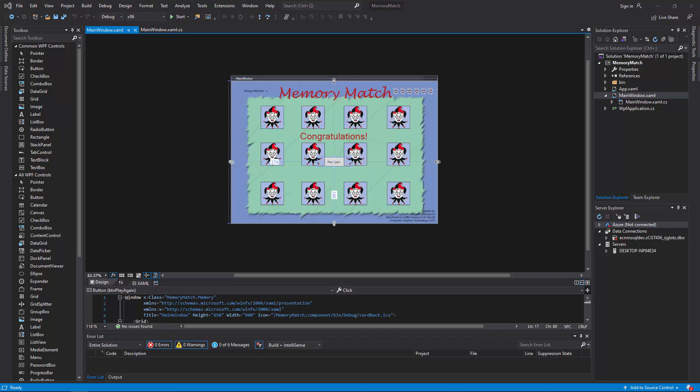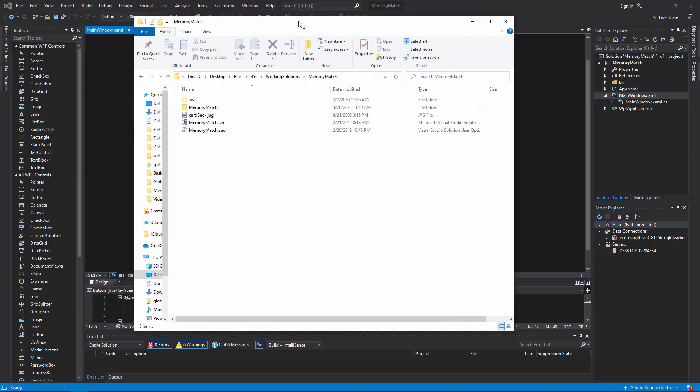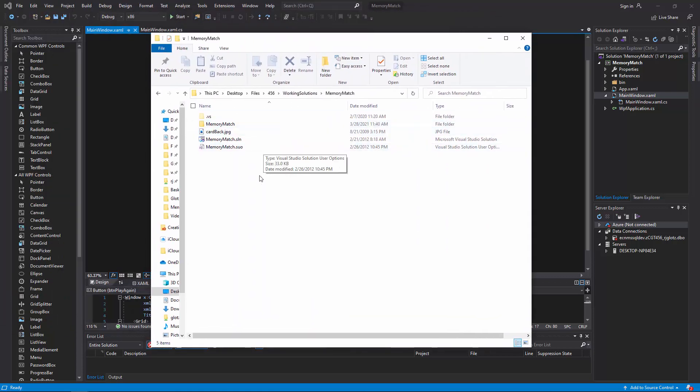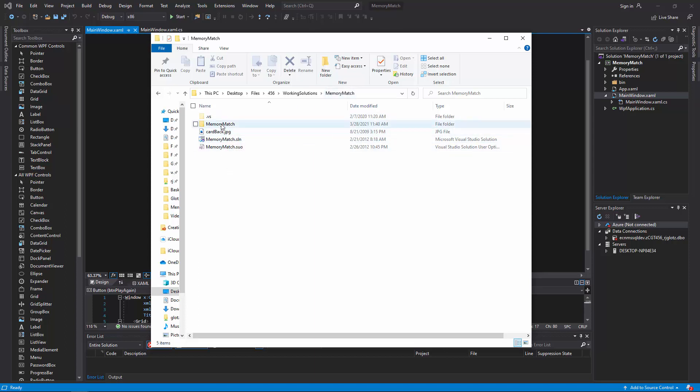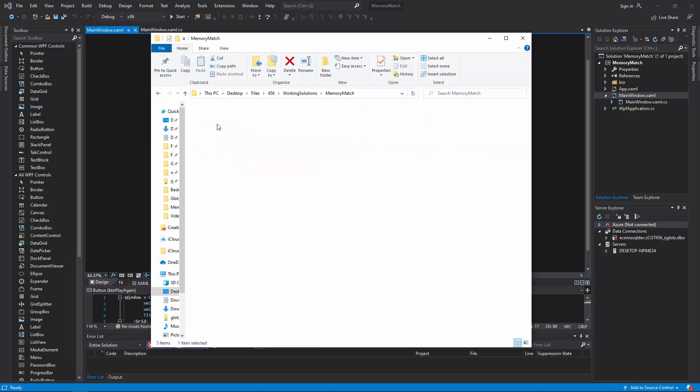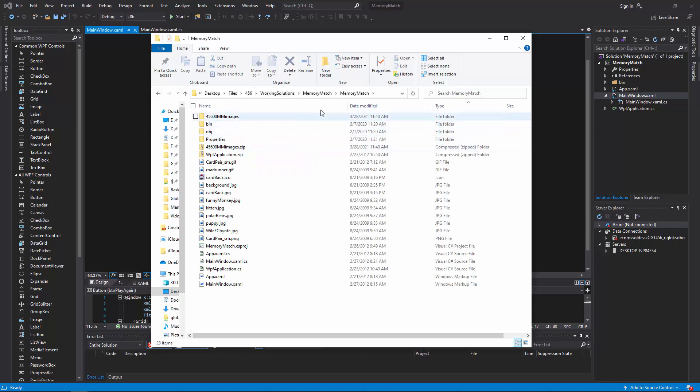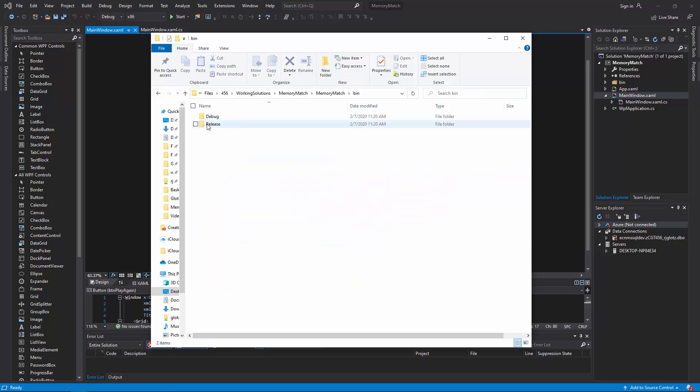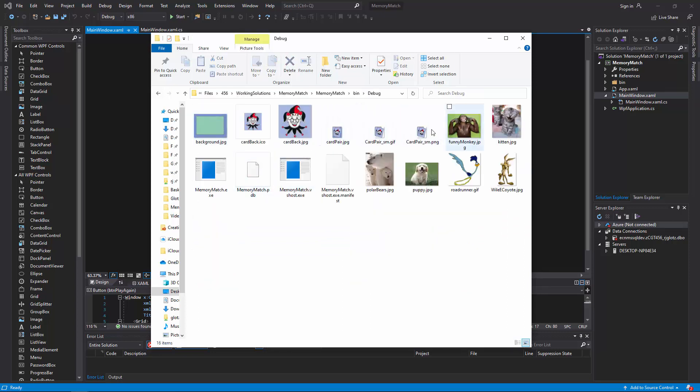So it will wind up, let me grab a finished one here. Pull this over. So inside of my memory match here, it created my solution file. And then it has got a nested memory match folder, which is fine for this one. And then inside of here, you can see I have got images in there. And then if I go to bin, debug, you will see that those images are in here as well. You have also got your memory match dot exe, which is what runs.